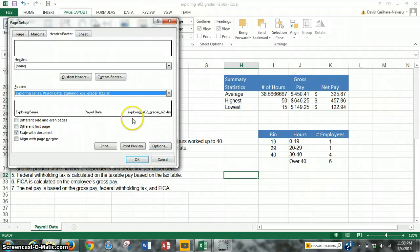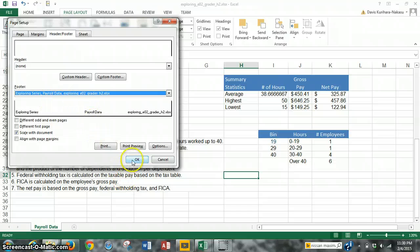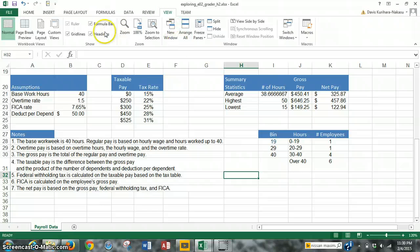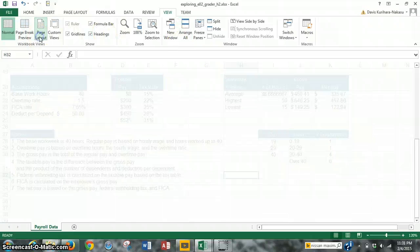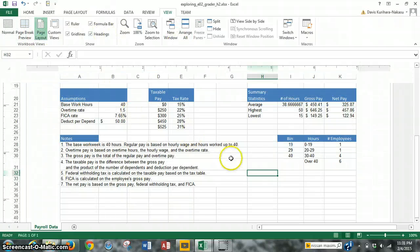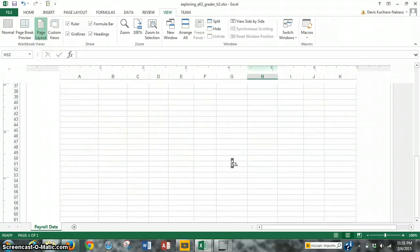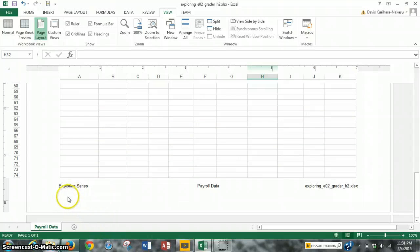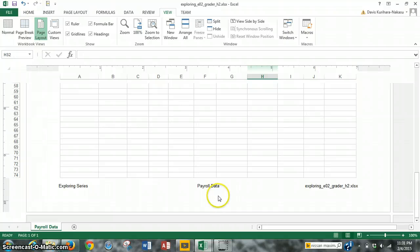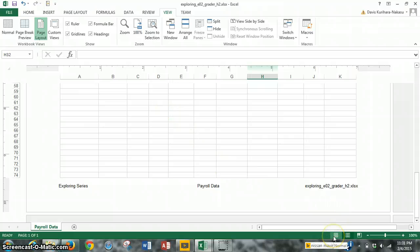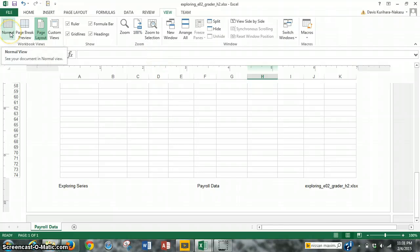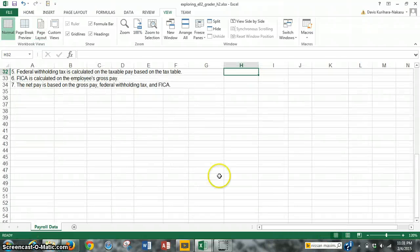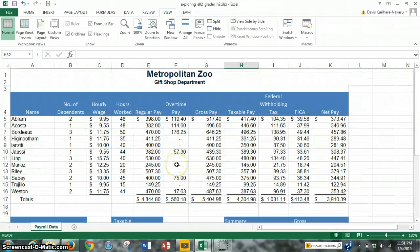And as you can see, it has exploring series, payroll data, and the file name. We click OK. And we can actually preview what we did by going to view, the view tab, and looking at the page layout form. So if we scroll down, we see the header—the custom footer, rather—exploring series on the left, payroll data in the middle, using the sheet name code and file name code right here. There's our file name. And to get back, all we do is click on the normal view. We can click on the normal view here, or the normal view here. We click on the normal view, and it takes us back to our normal view.